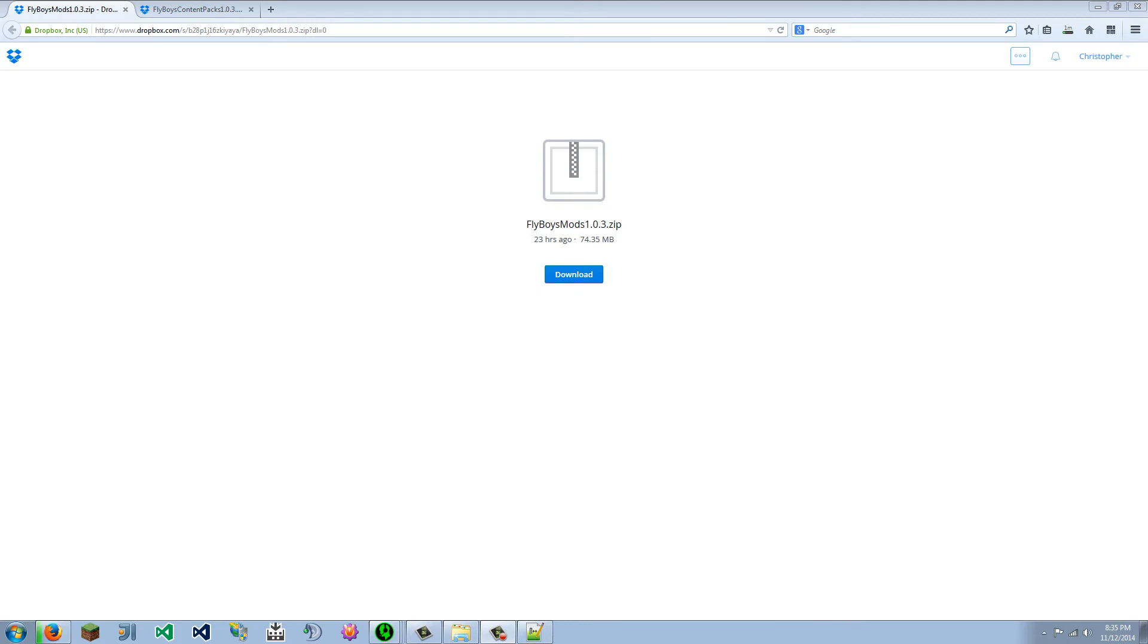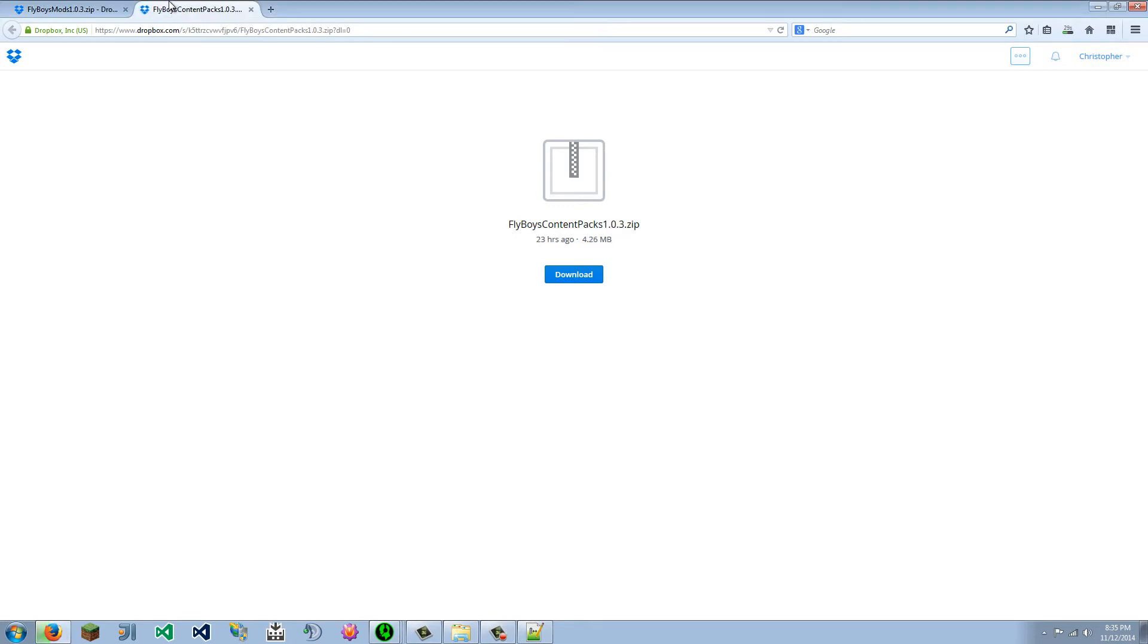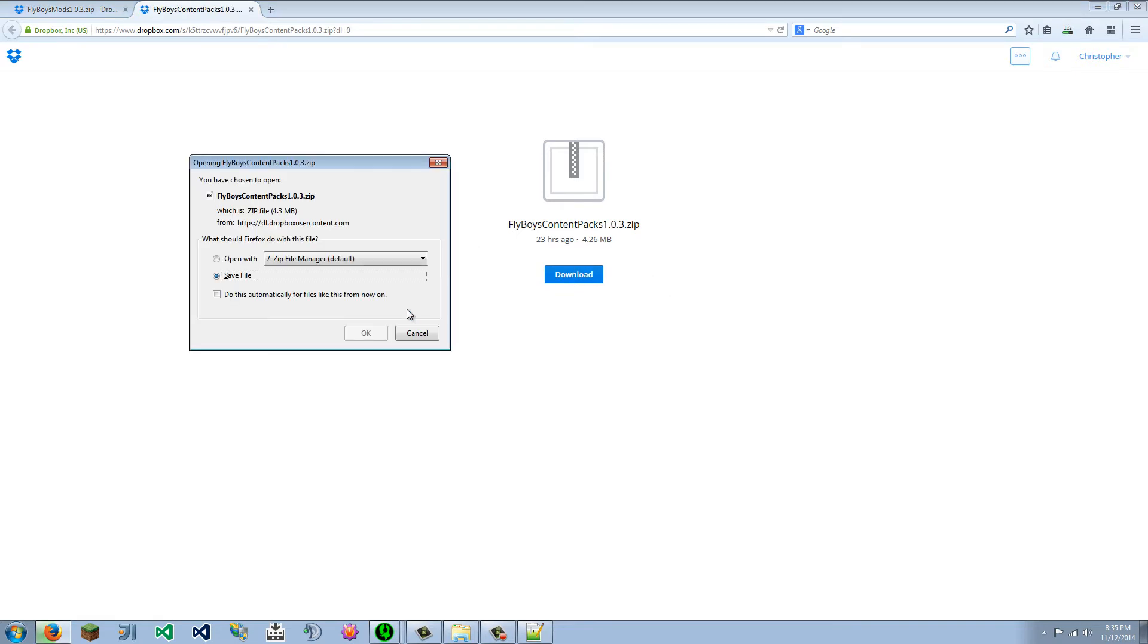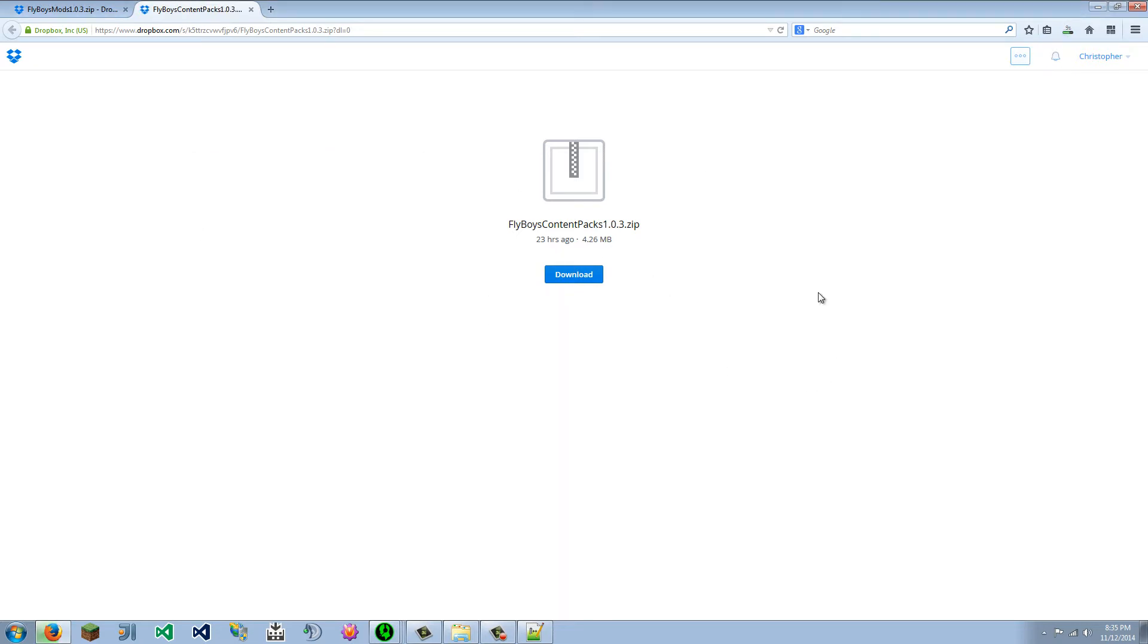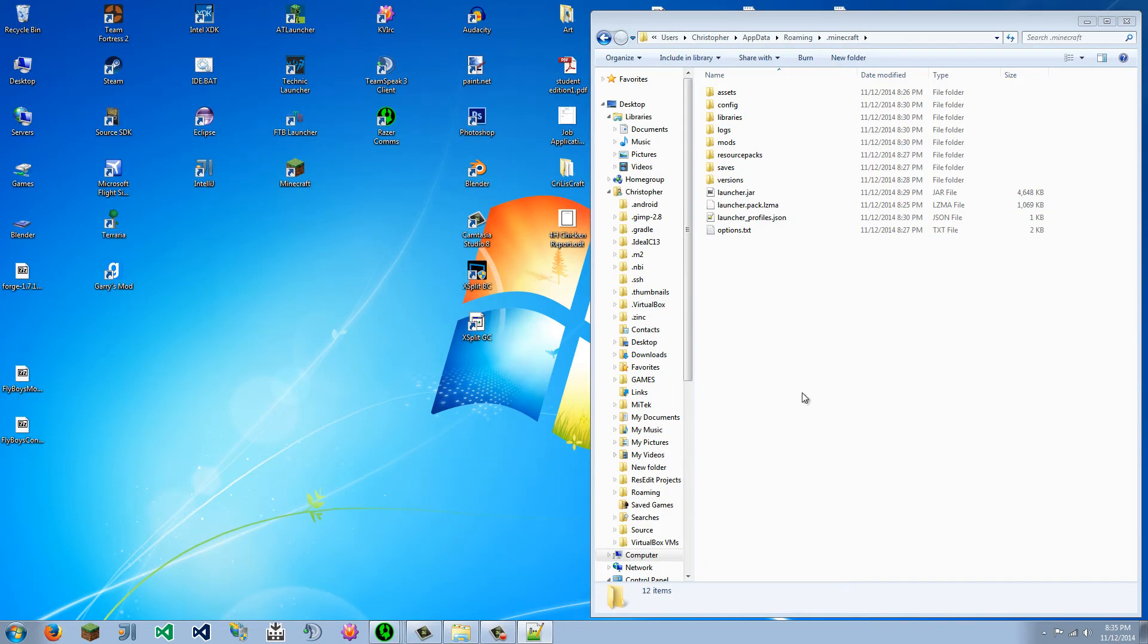Okay, so we will download the Flyboys Mods folder zip. And we will download the Flyboys Content Packs zip file. And it will be version specific, and this will take a little bit to download. I don't have the fastest internet, but it should be semi-quick. So here we go.